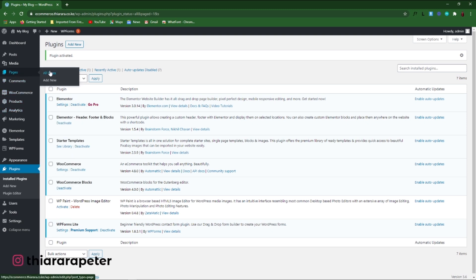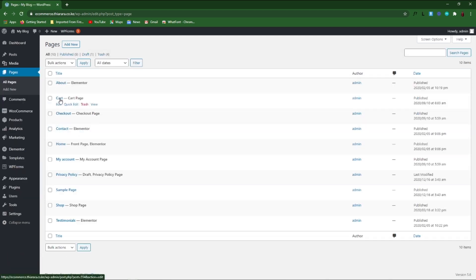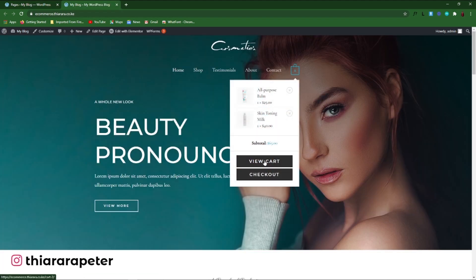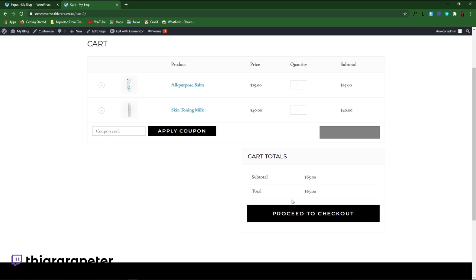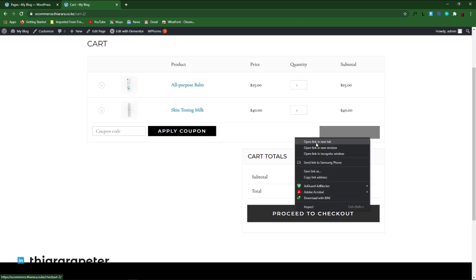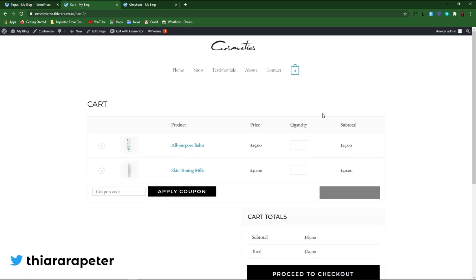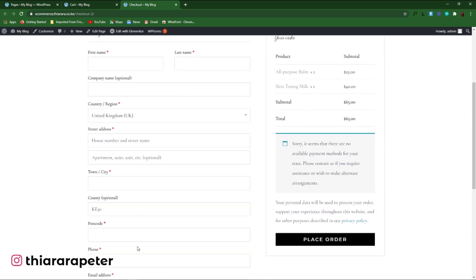Now we need to go to the pages because we need to edit a few pages. The first page we're going to edit is the cart, and the second is the checkout. Before we proceed, I need to open both pages in a new tab and view how they're looking. We need to have a few products in the cart to view it. So we click 'View Cart' and also open the checkout in a new tab.